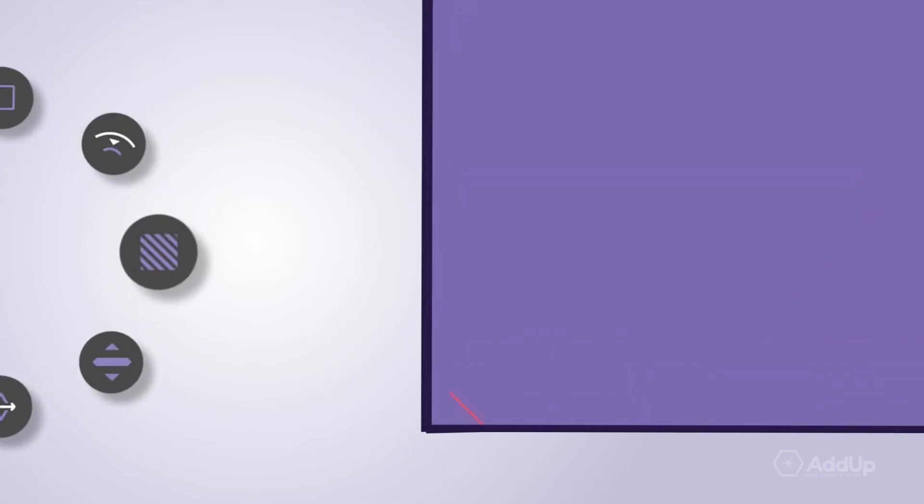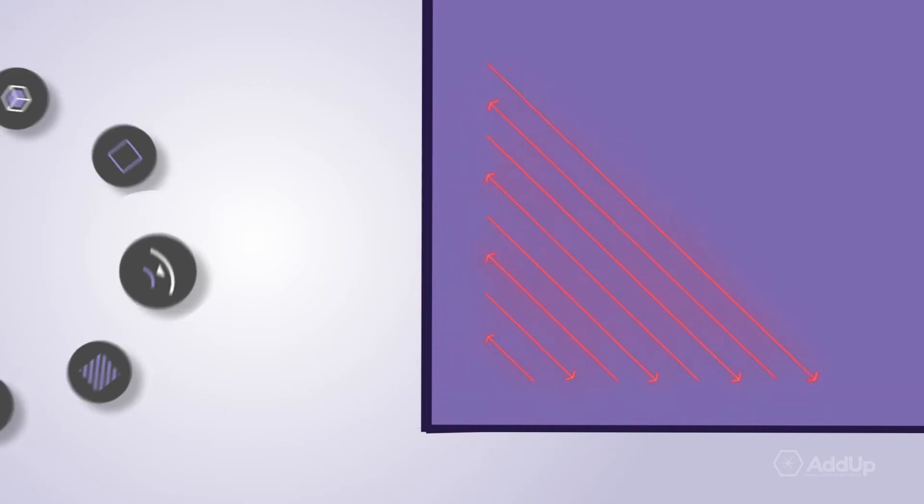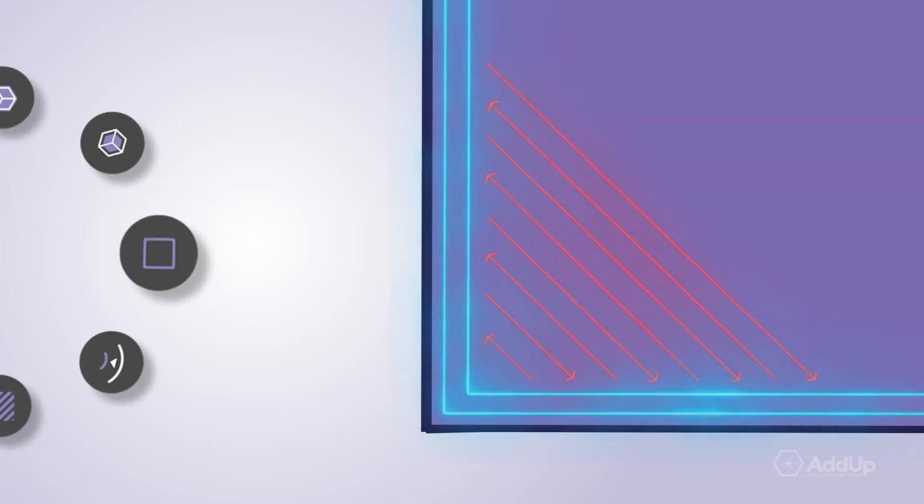Then for each area, define the orientation, space between laser's trajectories, and insert contours wherever you want.